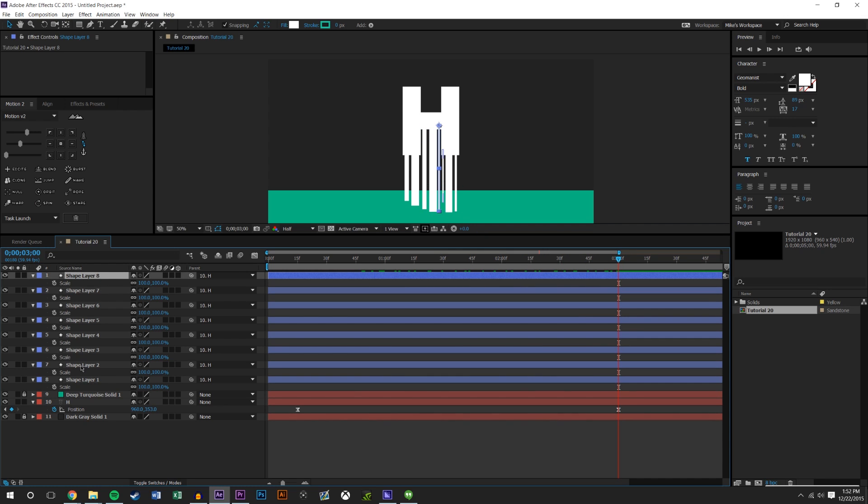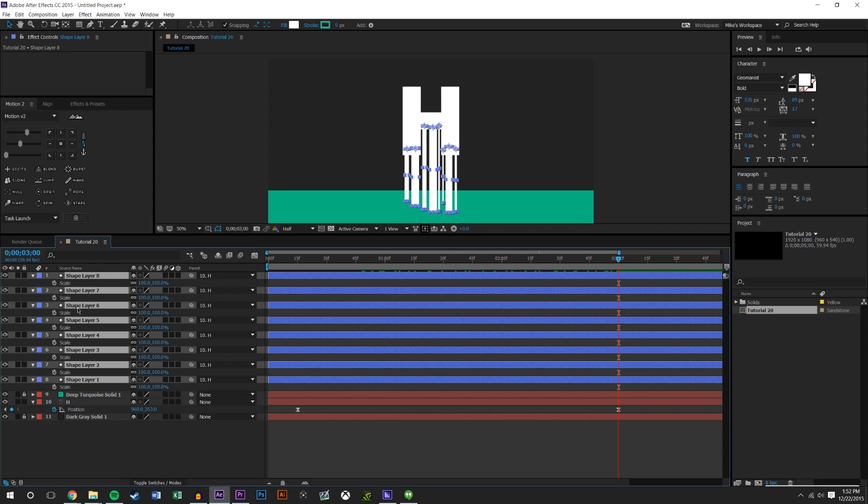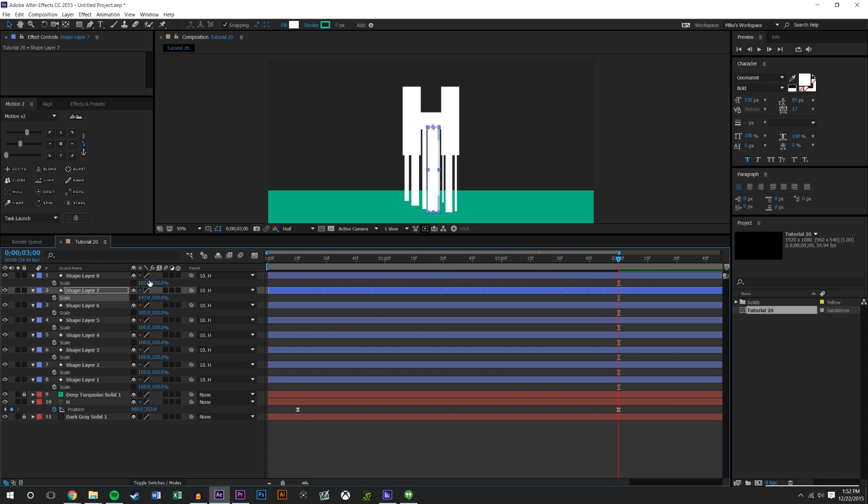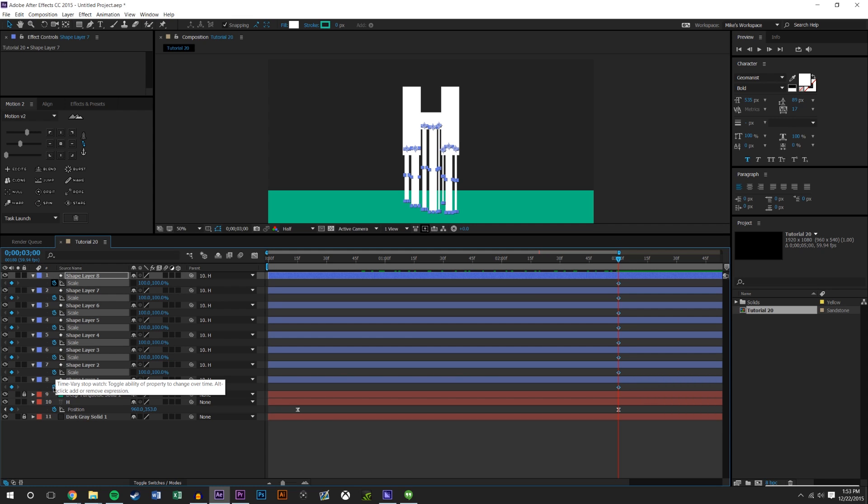Next we want to change the scale of these. I'm going to uncheck these little chains. Basically what this allows me to do now is affect the X and the Y independently, so I could make this longer or wider without changing the other options.